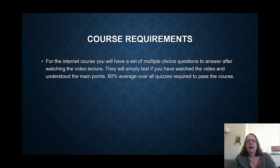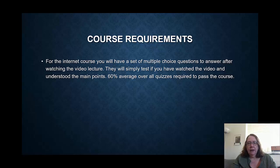For this course, what you're required to do: you will have a set of quizzes or multiple choice questions to answer after watching each video lecture. These quizzes are not very tricky. They're simply testing whether you watched the video and understood the main points. You need an average of 60% over all the quizzes to pass the course.